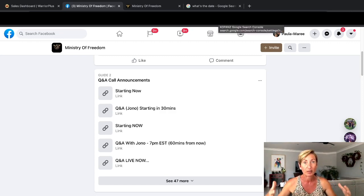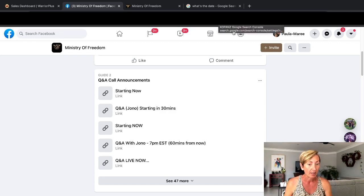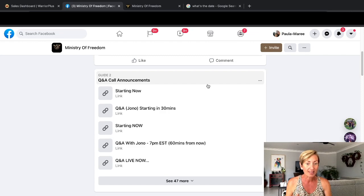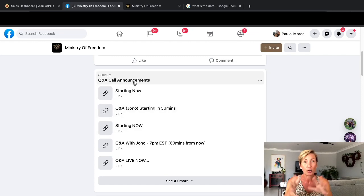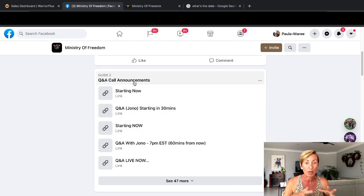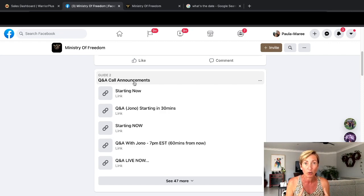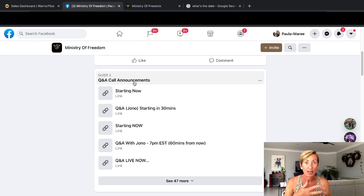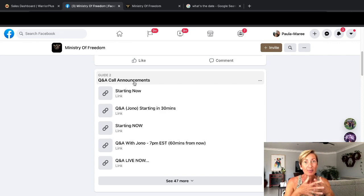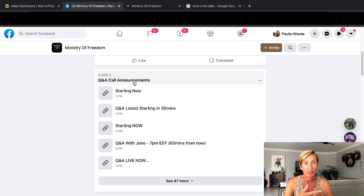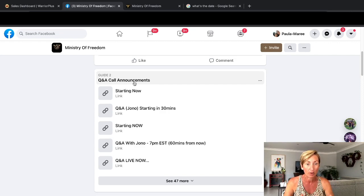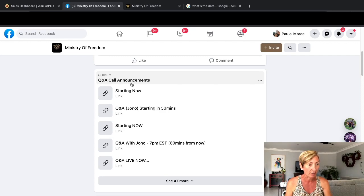There are lots of different times to try and cater for different time zones as well. This has actually branched off to other little smaller groups, little accountability groups as well within Ministry of Freedom, so everybody is there to really support each other and help each other to grow and be successful online.